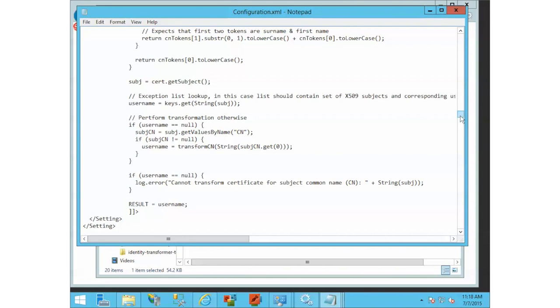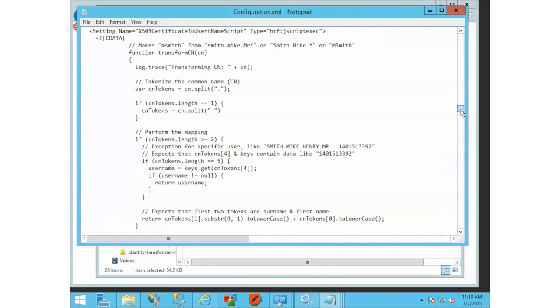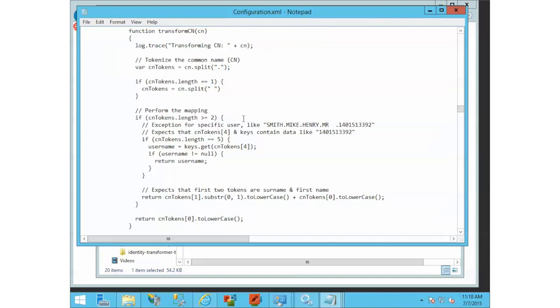We'll paste this transformer in here. If we just look at this real quick, all it is is JavaScript that will build a first initial last name.